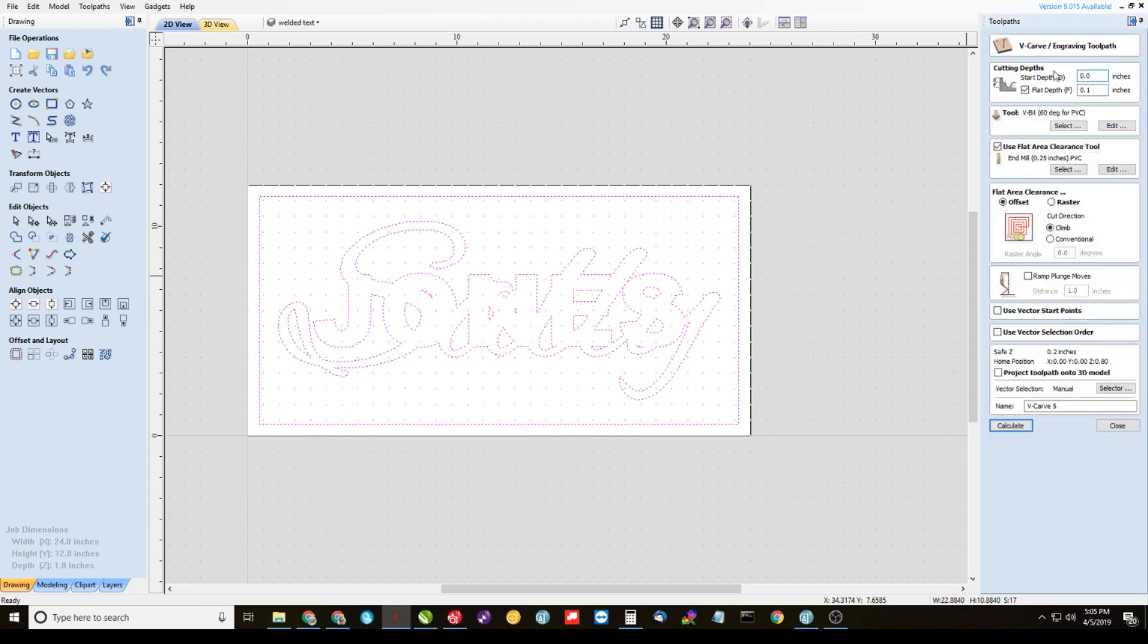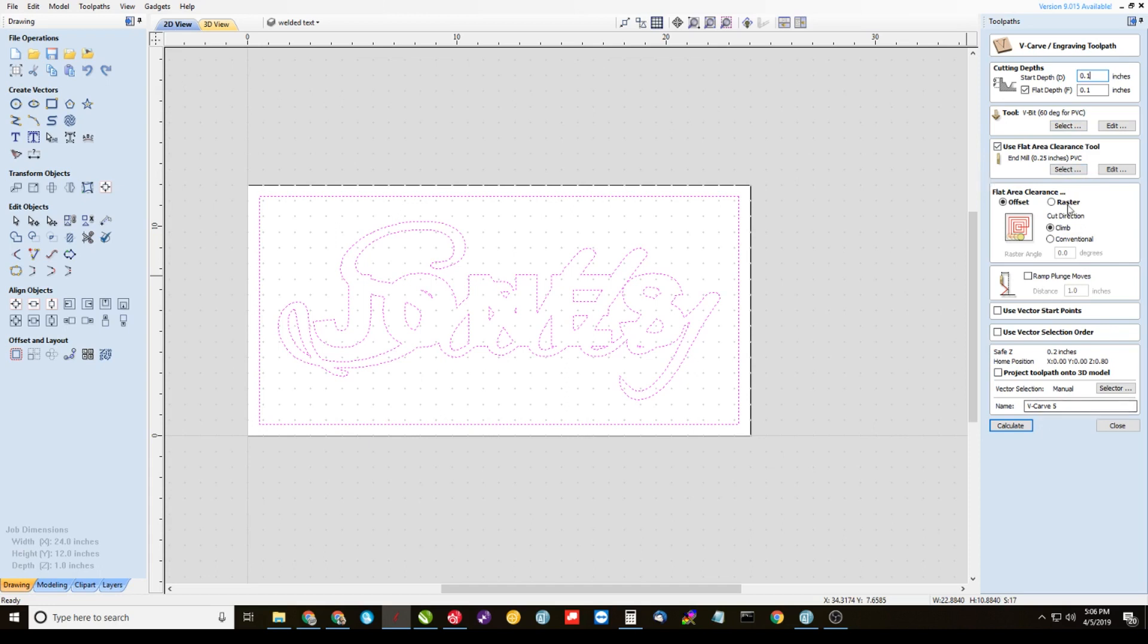This time we're going to set the start depth at 0.1. Your start depth is whatever depth you started with on the last toolpath. So the flat depth on the last toolpath was 0.1, so that's where we need to start this one. So we're going to start at 0.1. All the other settings should be the same as the 60 degree V-bit, quarter inch end mill, and whatever you did here. And calculate it.